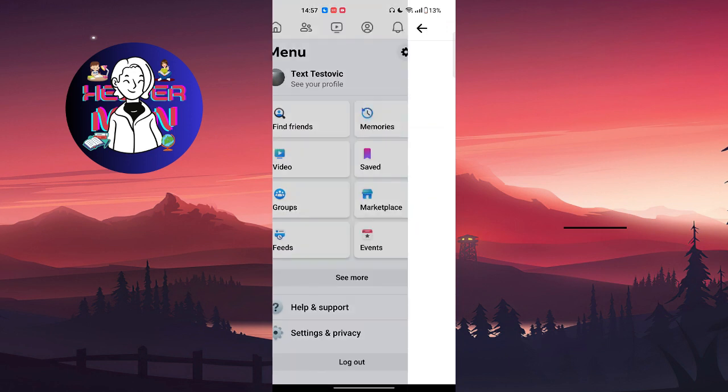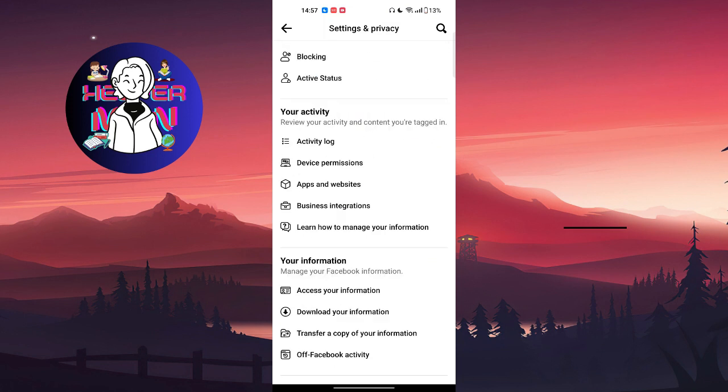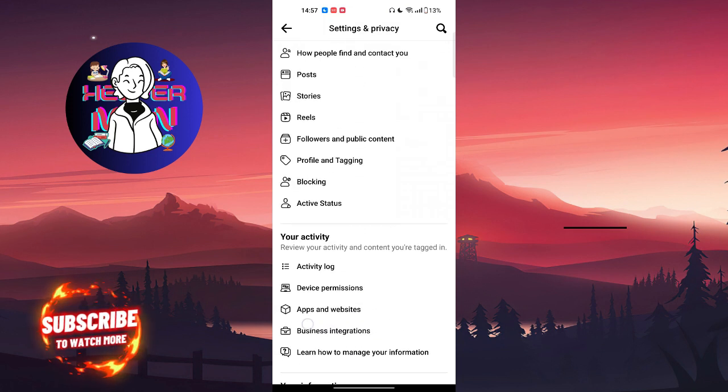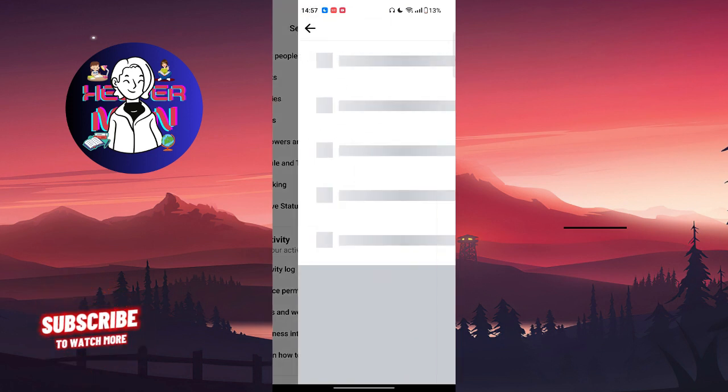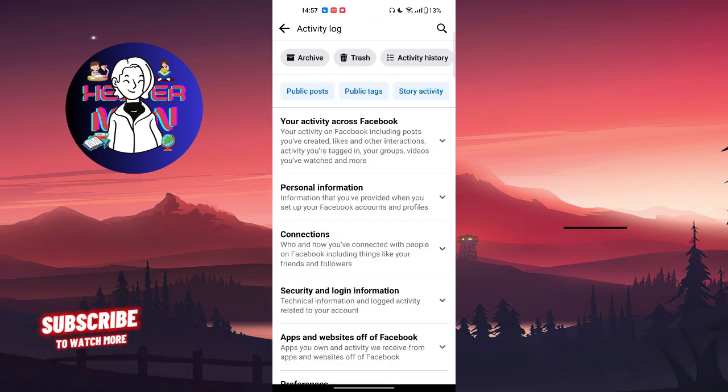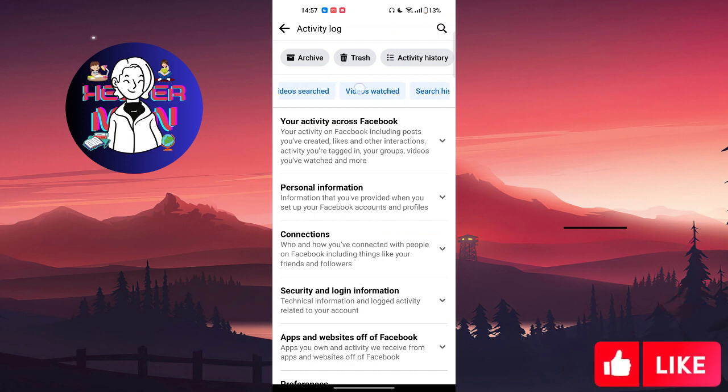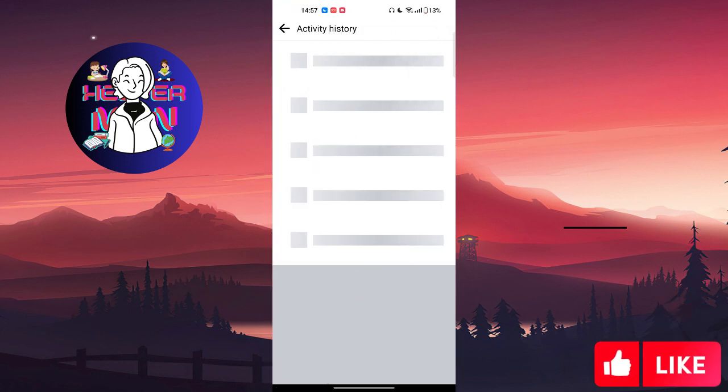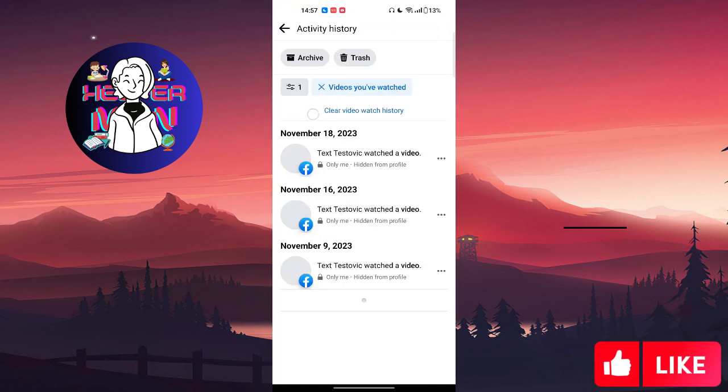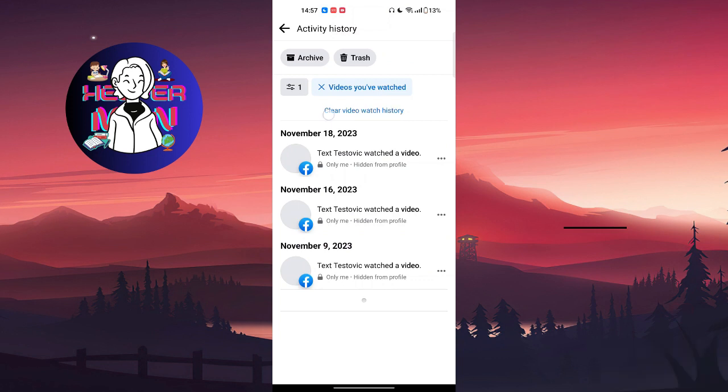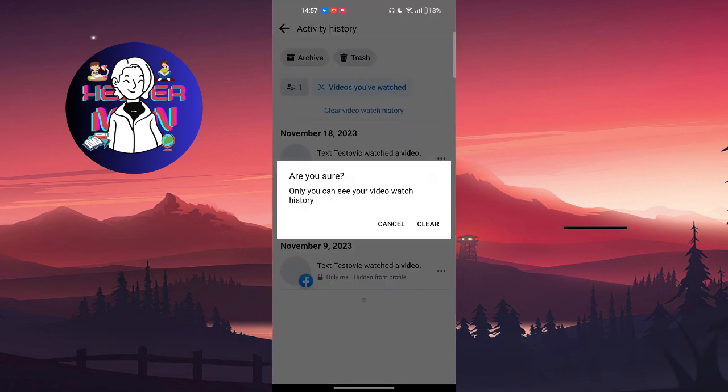Then scroll all the way down until you find activity log. Right here we're going to scroll left and choose videos watched. Right here we're going to find clear video watch history and just click on this clear button.